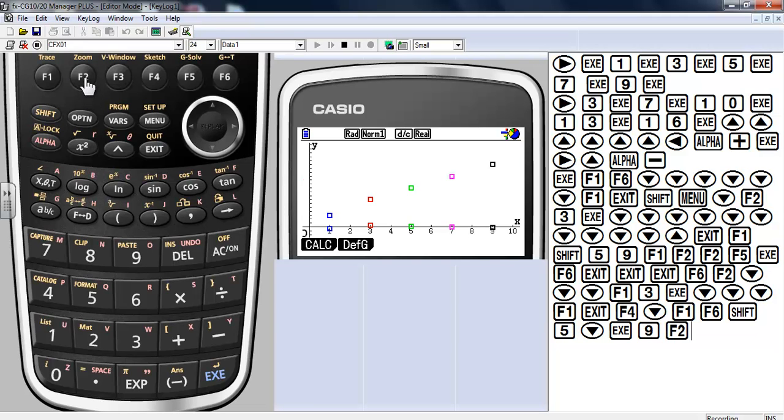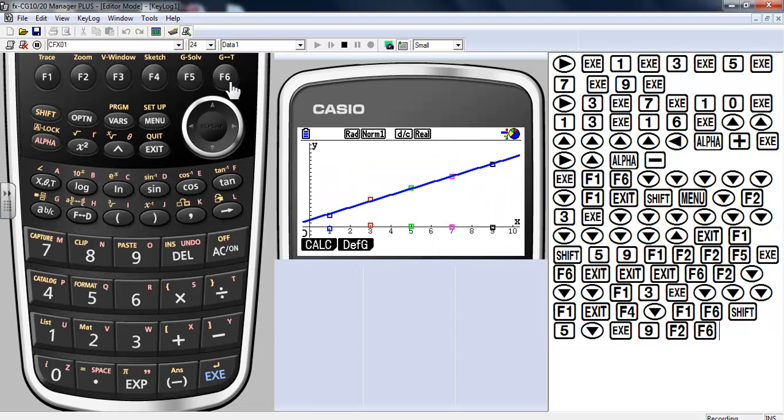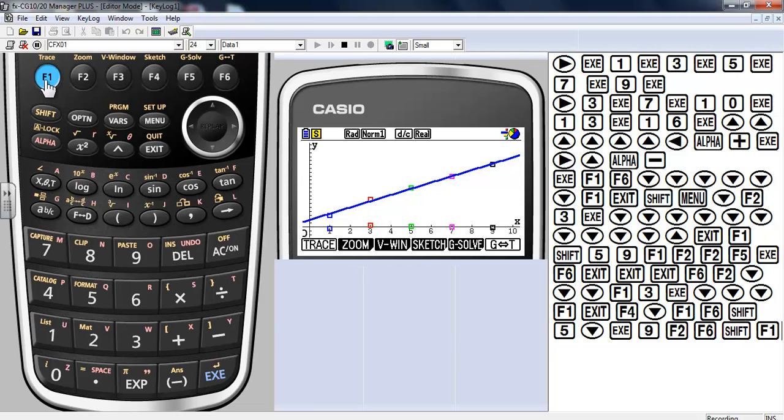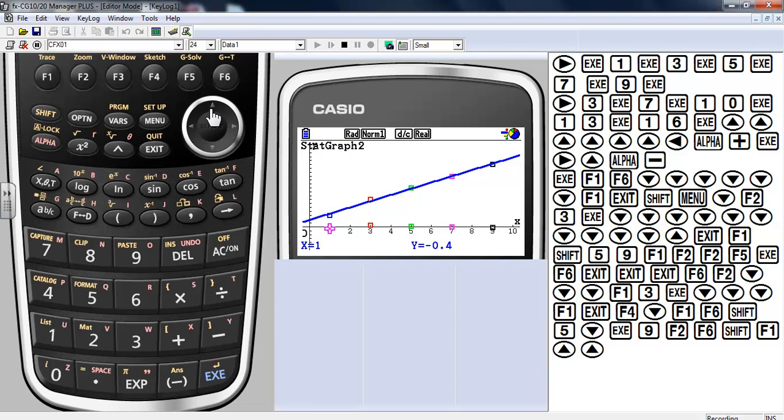Now if I go into define graph, I've already put the equation in there. It's just a matter of go ahead and draw it. So that when I do a trace, I can do things like, okay, there's my first point. Actual. Predicted. Residual. Toggle over. There's my residual.